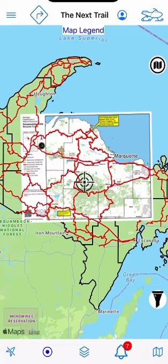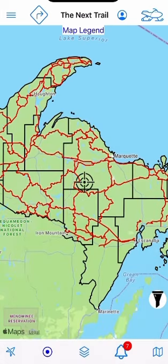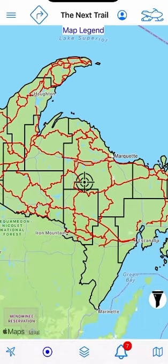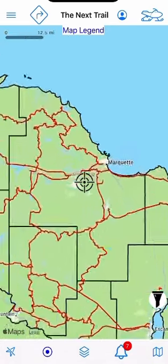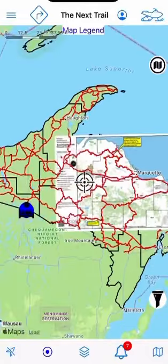That's done with the middle icon down there — those layers. You can, for example, hide the map images, or hit it again to show map images.